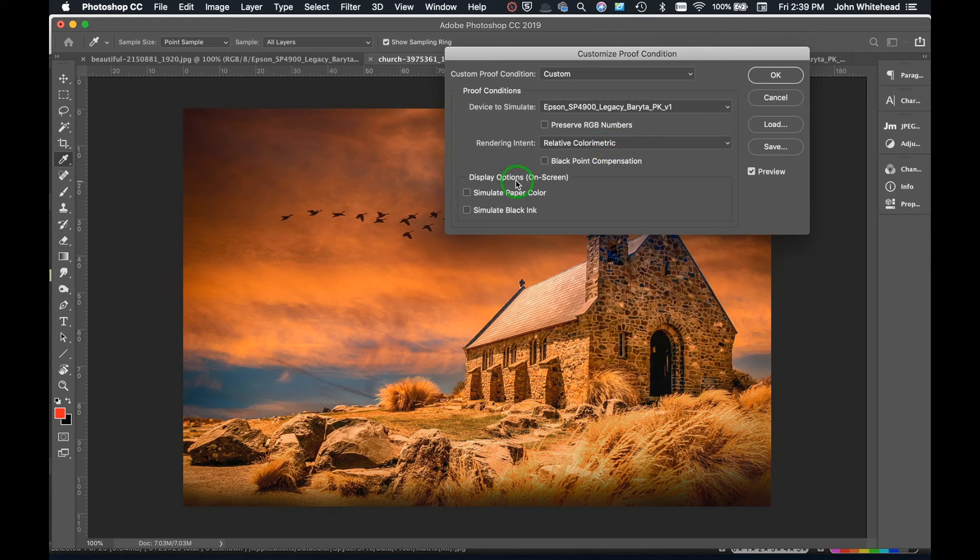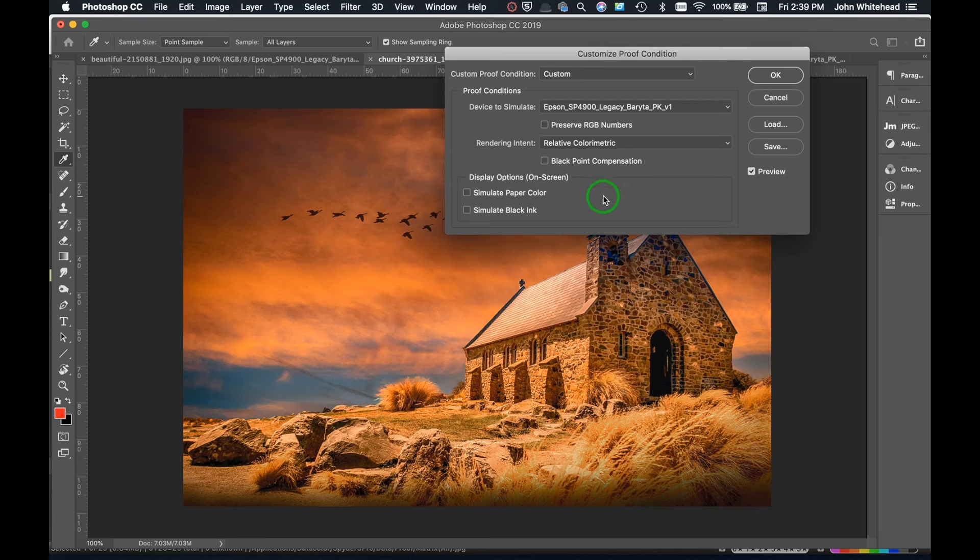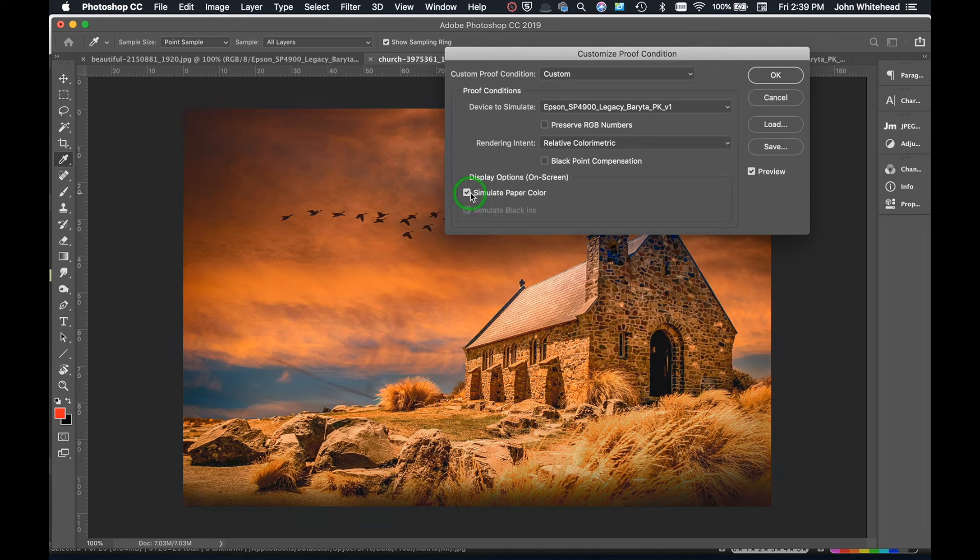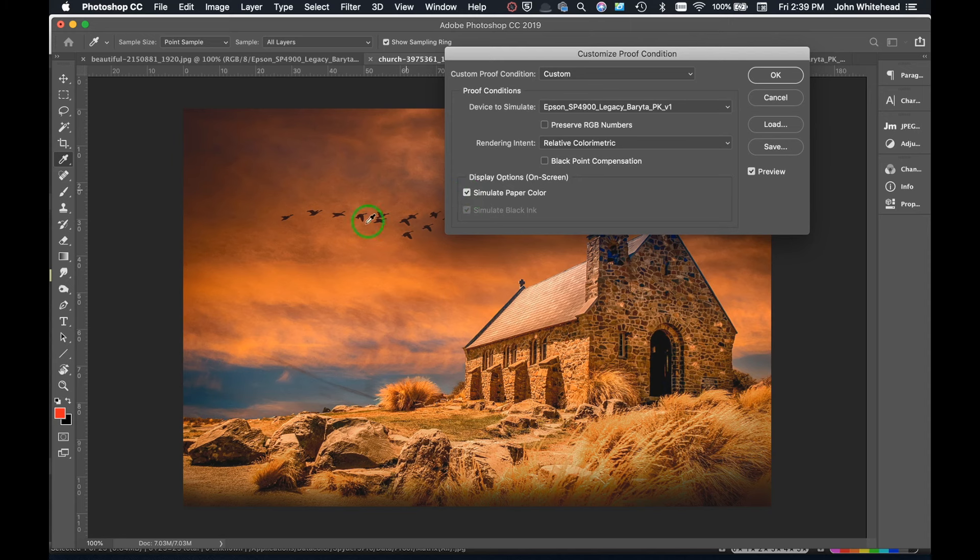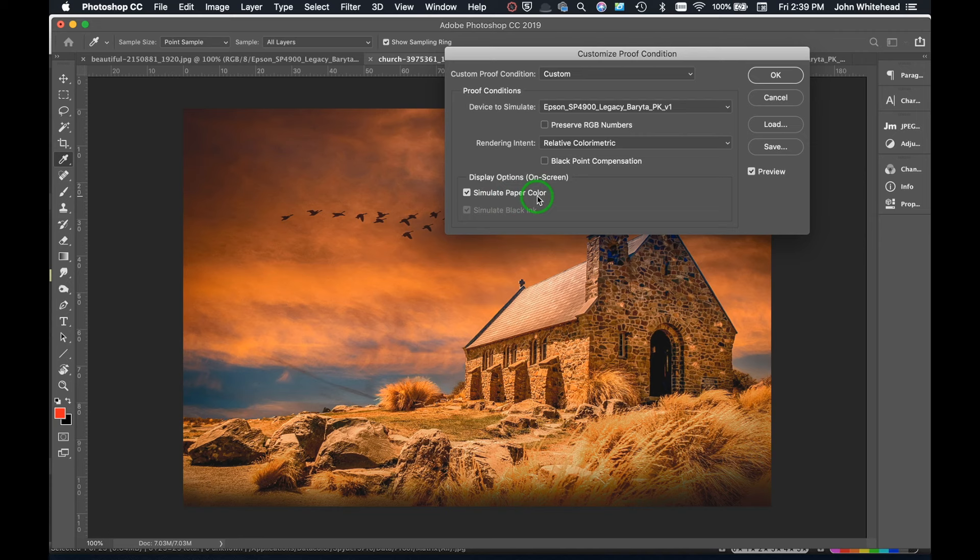But what's important here is we also have the ability to simulate the paper, meaning this paper up here, what it's actually going to look like on that paper. Because right now we're just getting a simulation on our monitor of this profile, but not on this paper. The type of paper is going to change that. So if I come up here and click Simulate Paper Color, it's automatically going to select that black point level. And we can see how it's changing. Really look at these blacks over here, right? So anything that we see here is how this is actually going to look like, or should look like, when you print it. And if it doesn't, then you screwed something up somewhere else.